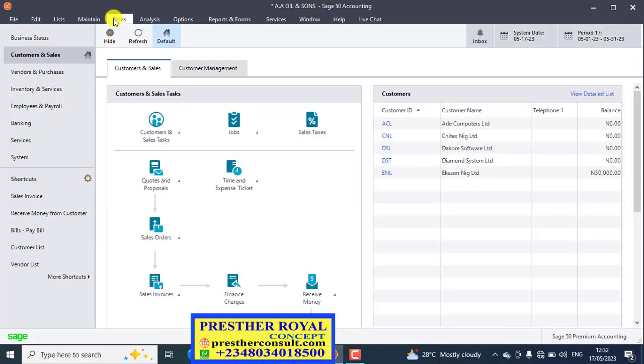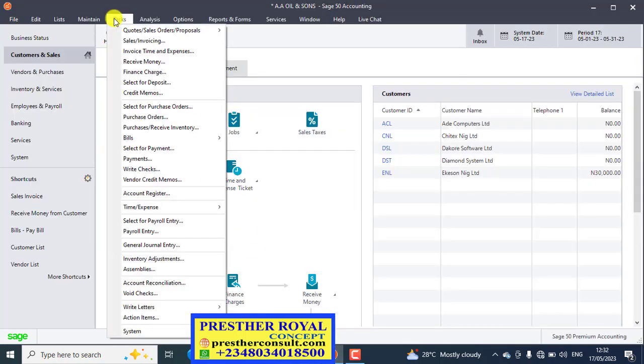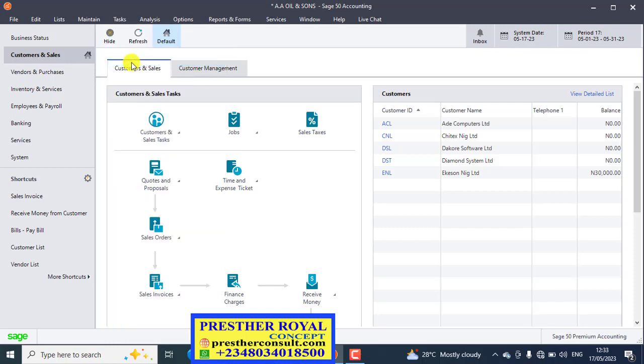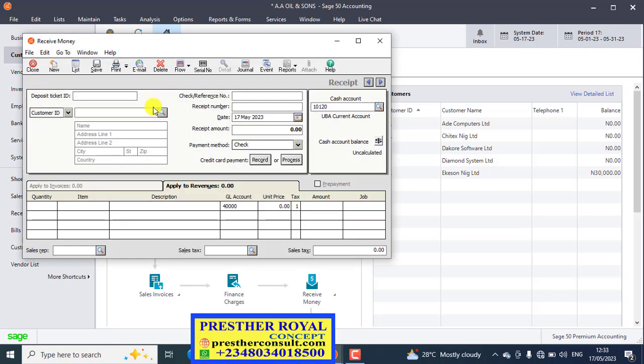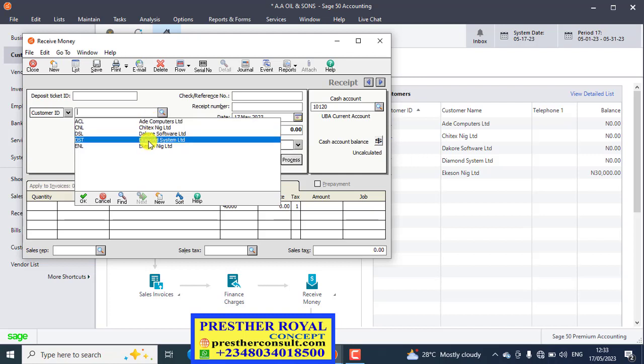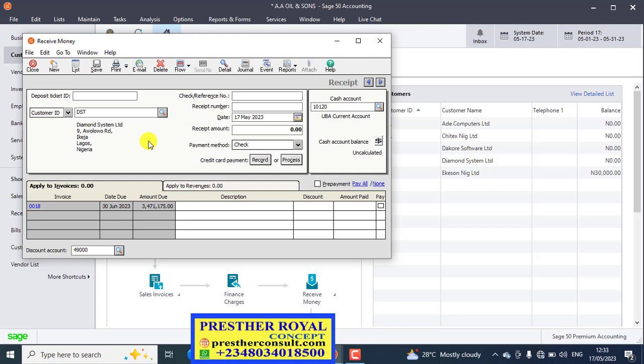Click on tax menu. On the tax menu, remember we are using receive money. Click on receive money. Then we'll click on the drop down arrow of the customer ID. You select the customer name, which is Diamond System. So immediately you click on Diamond System, the amount due will display.